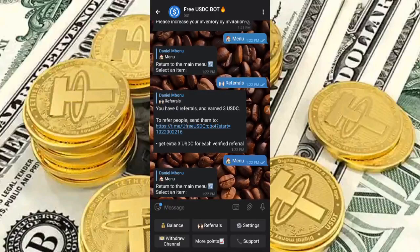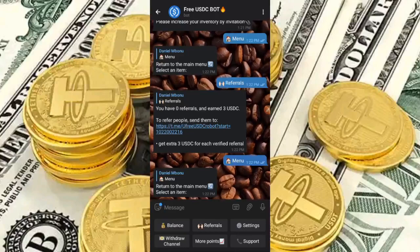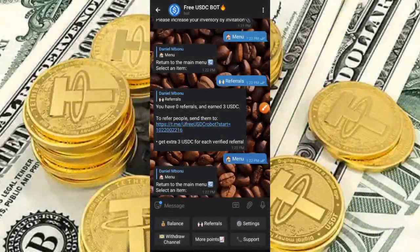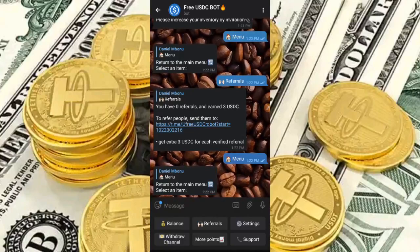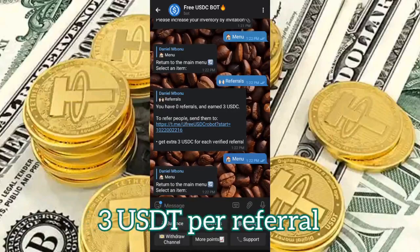If you've been participating in Telegram bots and not getting paid, don't worry because this one will actually pay you. I'm going to show you everything step by step — how it works and what you need to do. This bot works by referrals; for you to earn you have to refer people to this USDT bot, and you get to earn three USDT per referral.